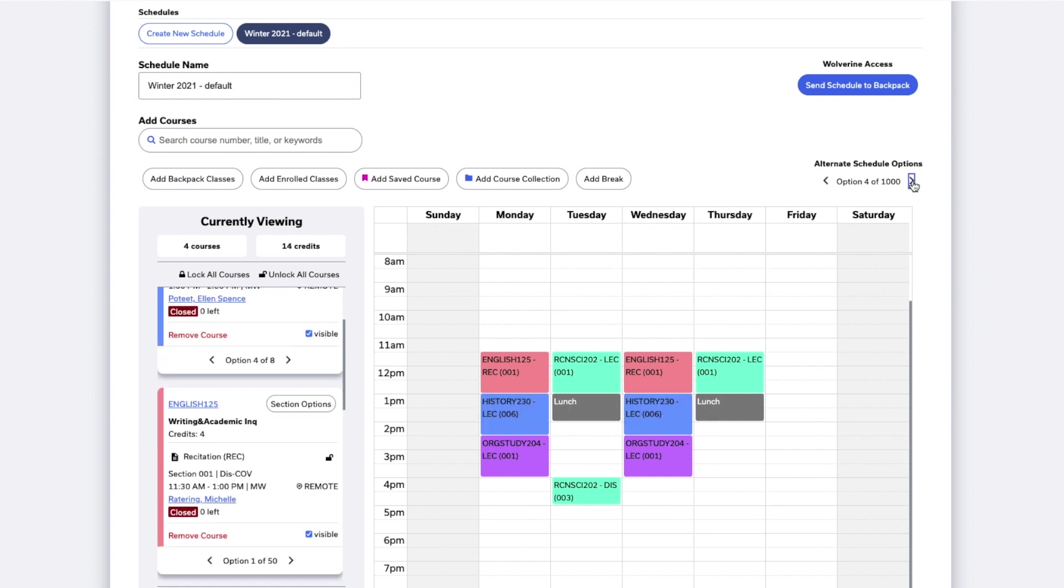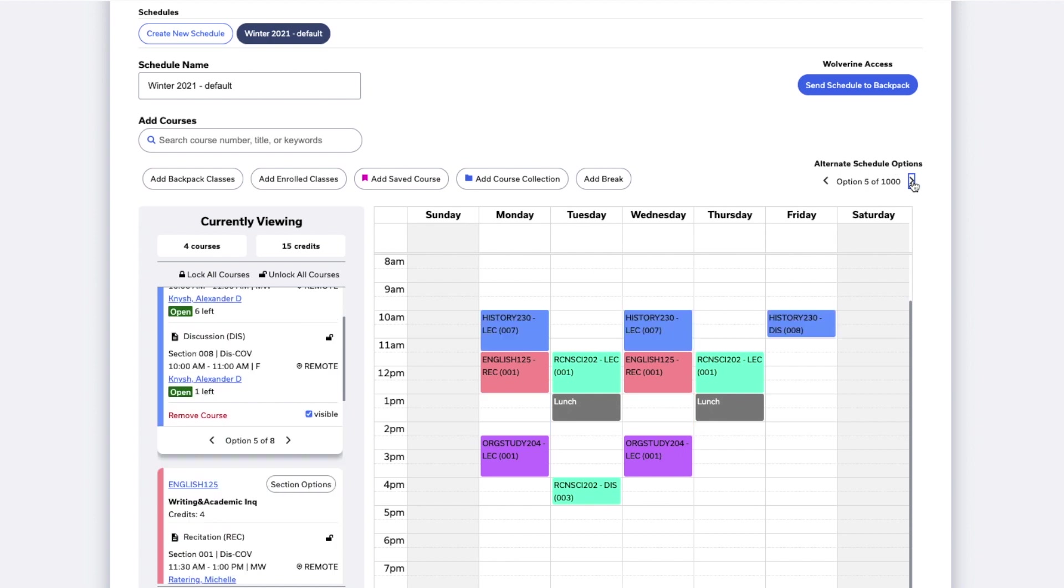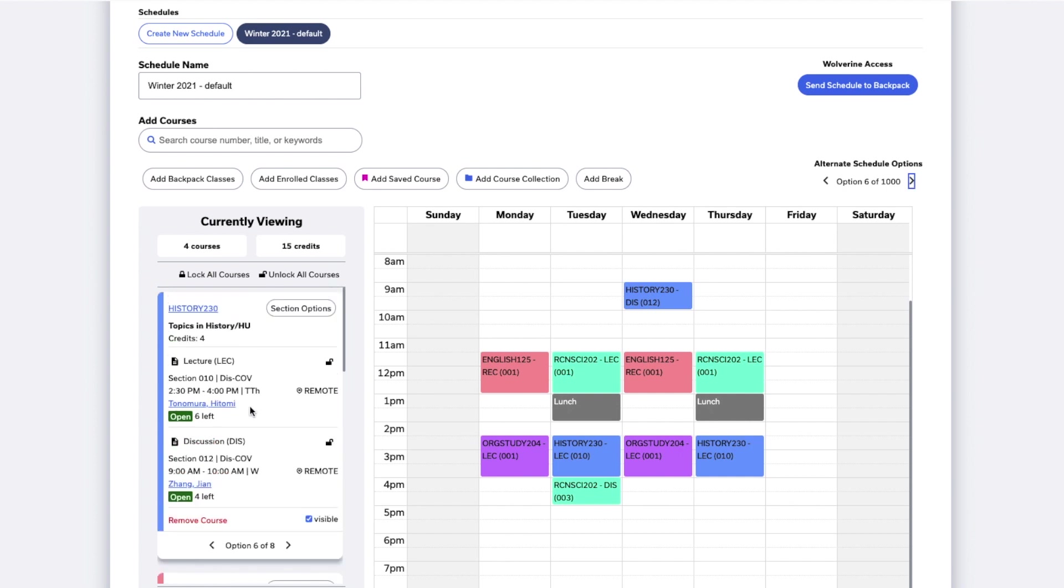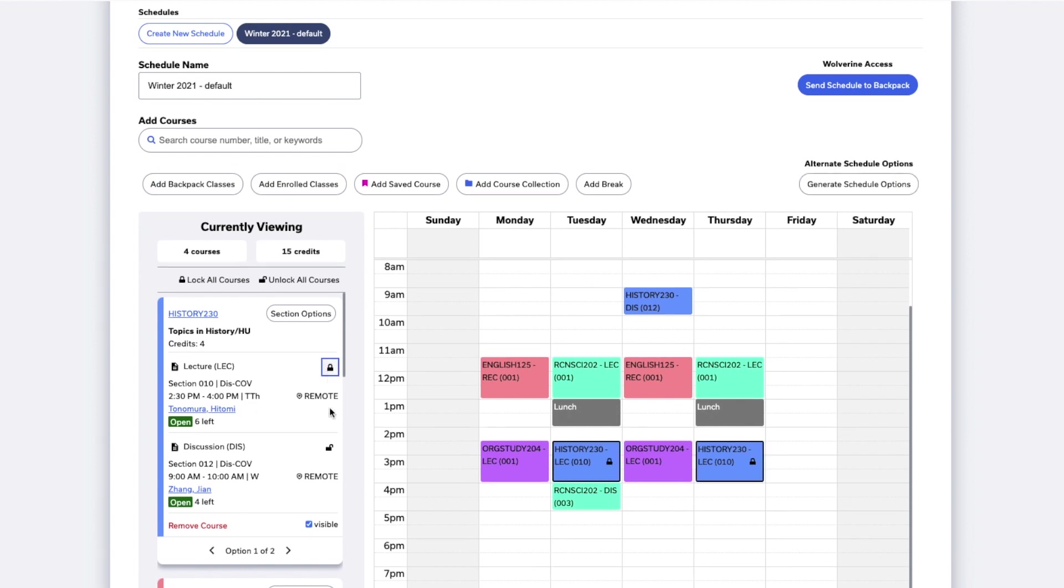Schedule Builder will only show you automatically generated schedules that don't conflict with breaks you've placed in the schedule. If you're satisfied with one of your selections and want to make sure it doesn't get changed when generating automatic schedules, click the Lock icon next to it. You'll see that it's now displayed as locked on your schedule.